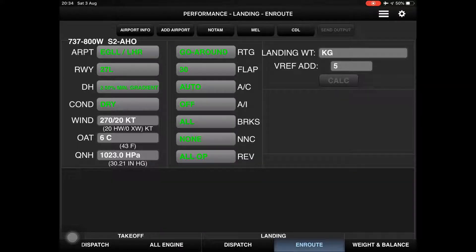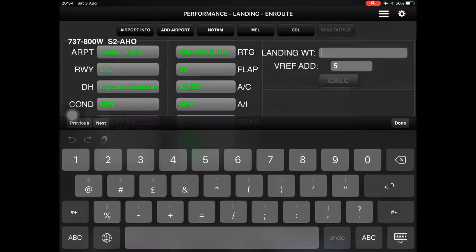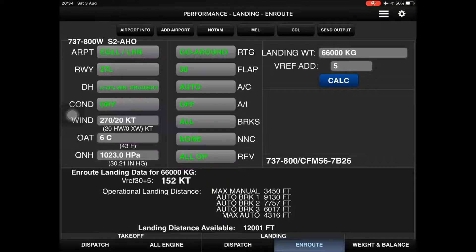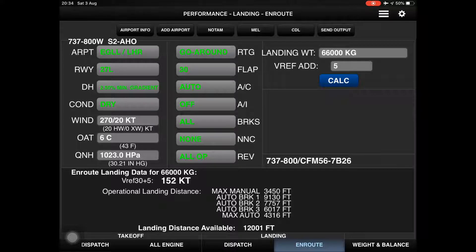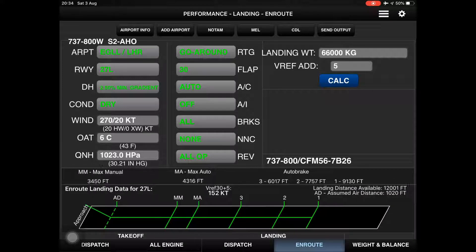I insert the landing weight — that's the landing distance according to the brake setting. Now we can see the graphic presentation as well.